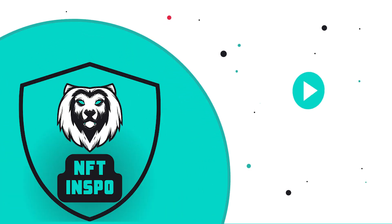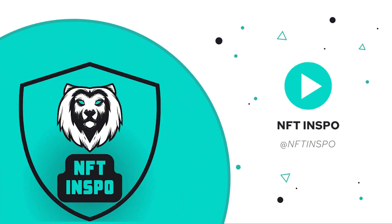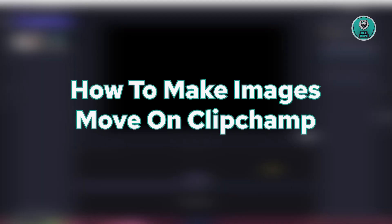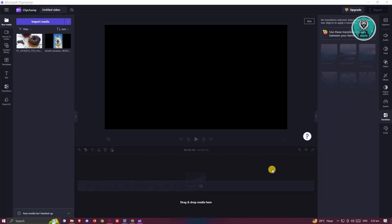Hello guys, welcome back to NFT Inspo. For today's video, we're going to show you how to make images move on Clipchamp. So if you're interested, let's start the tutorial.